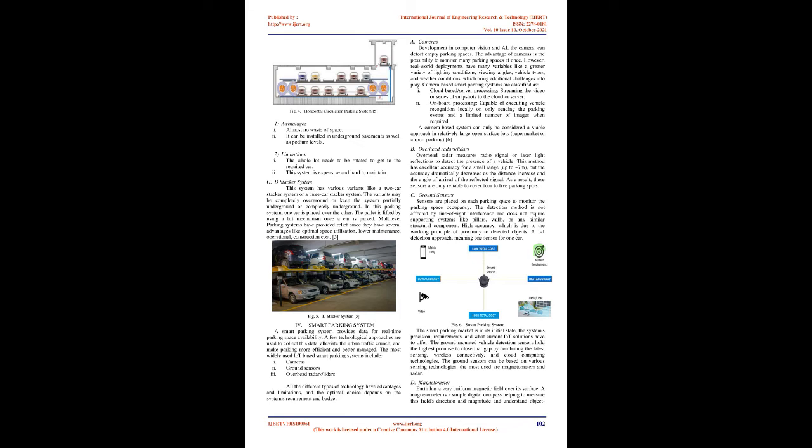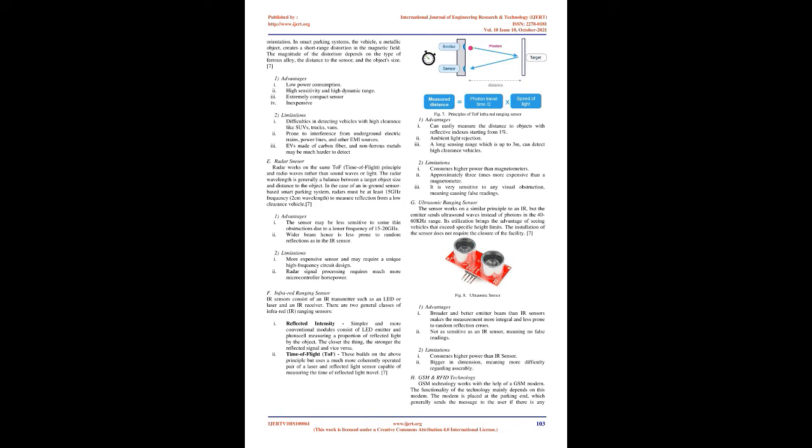C. Ground Sensors: Sensors are placed on each parking space to monitor the parking space occupancy. The detection method is not affected by line-of-site interference and does not require supporting systems like pillars, walls, or any similar structural component. High accuracy, which is due to the working principle of proximity to detected objects. A one-to-one detection approach, meaning one sensor for one car.